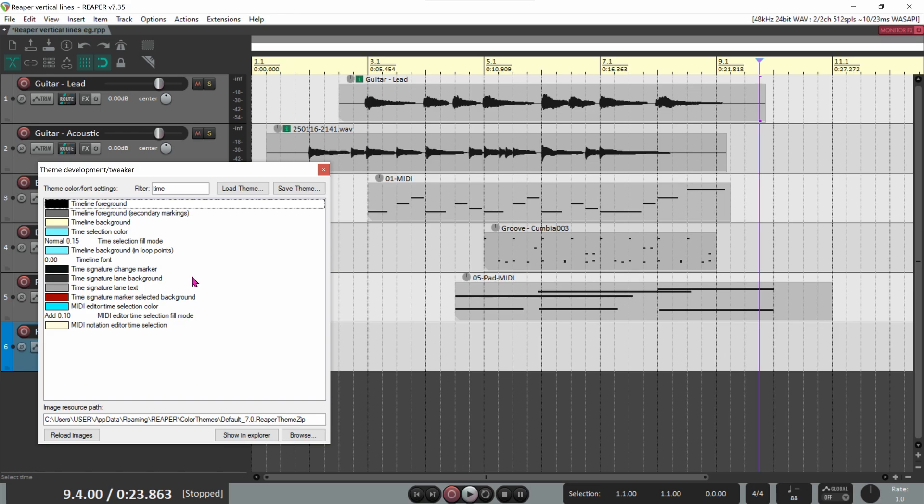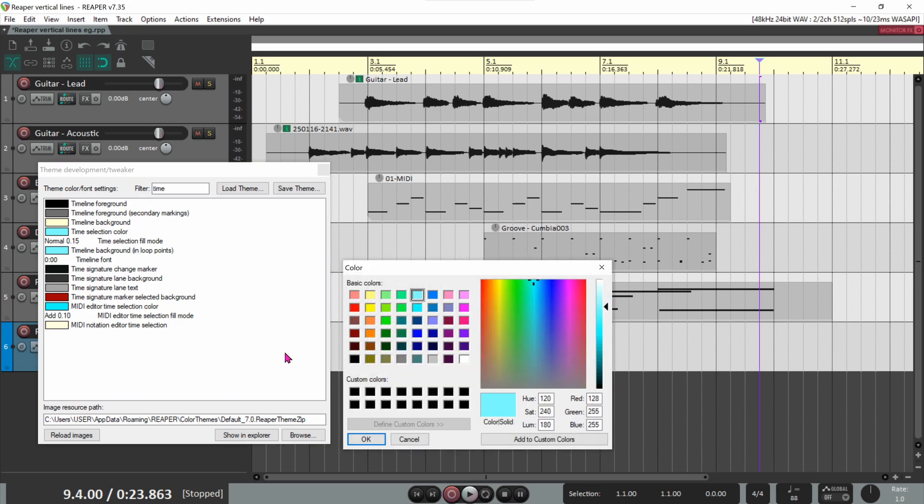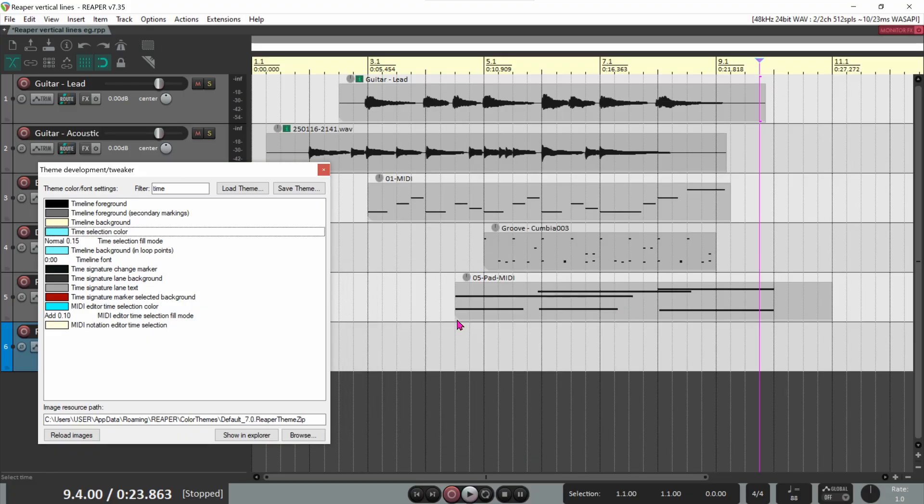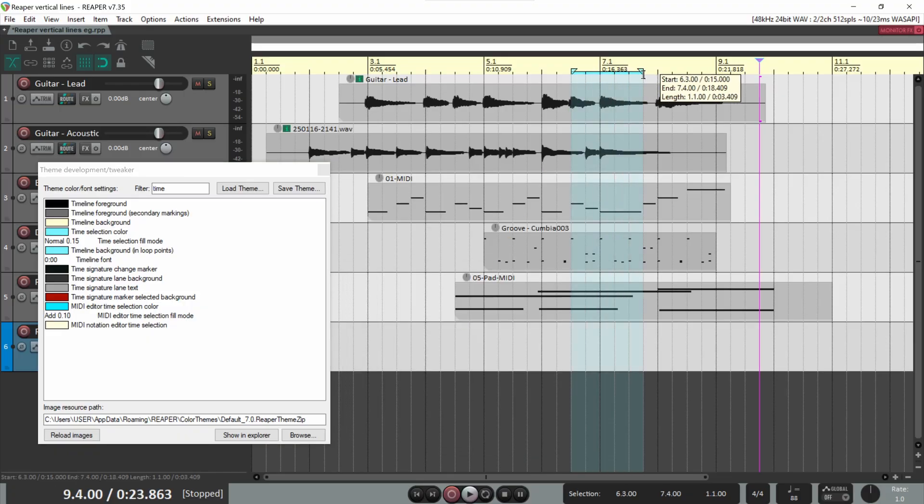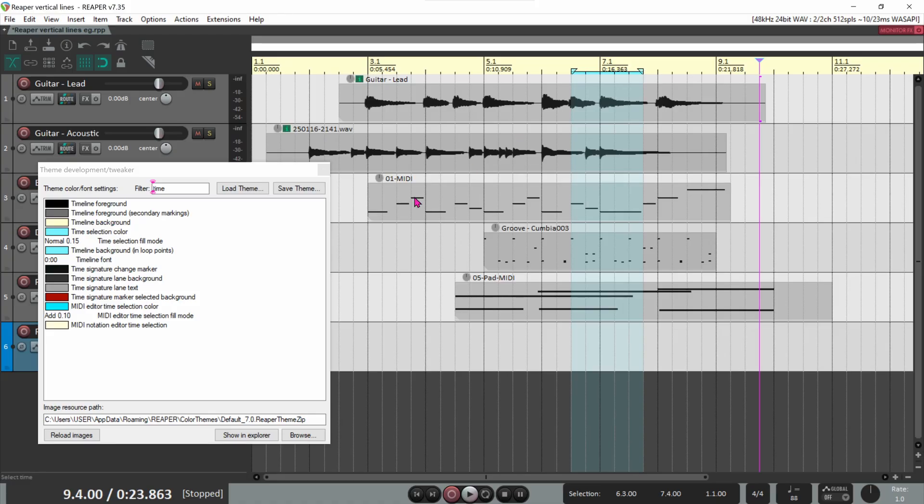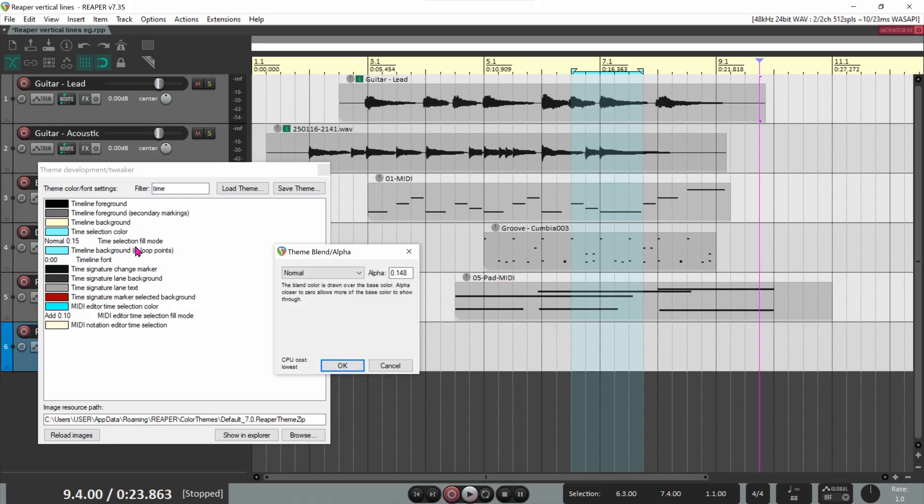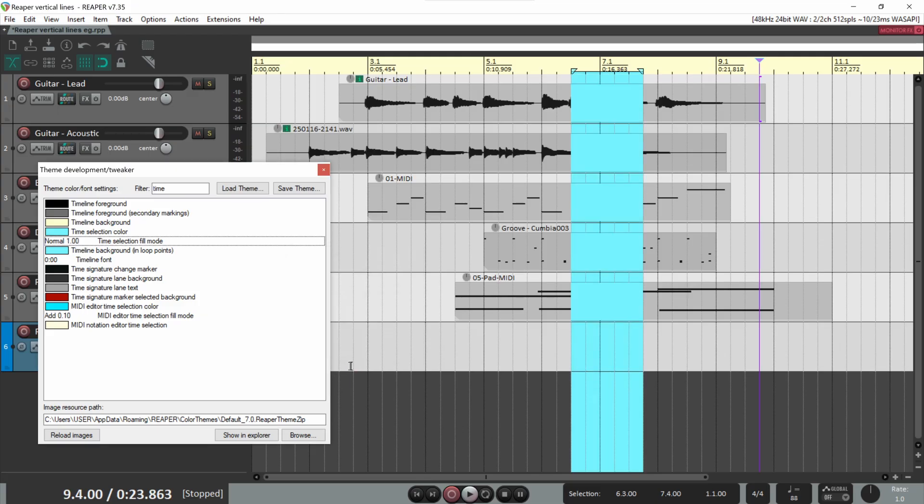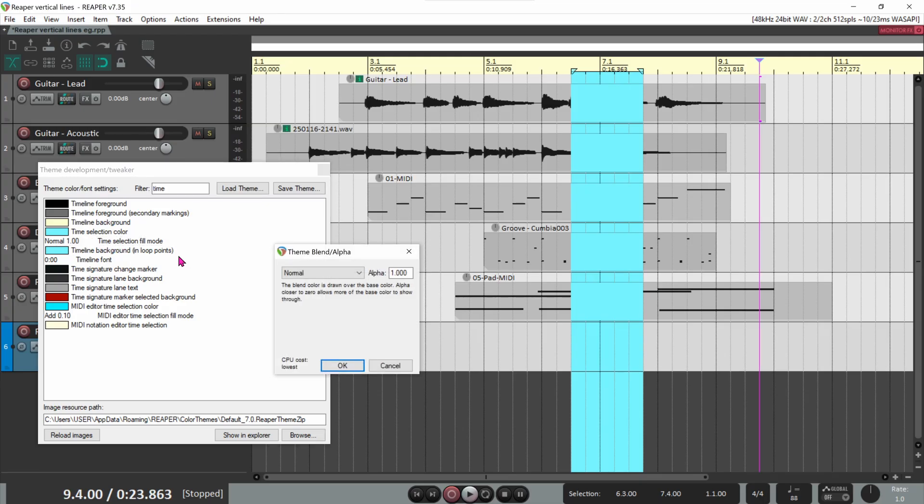Also, notice the time selection color. This is the color of time selections made when dragging the mouse on the timeline. I use the color cyan. But you also need to check the time selection fill mode line. This is the opacity of the time selection color that overlays the arrange view below. If you enter a value of 1, the selection is completely opaque, obscuring anything below it. Enter a value closer to 0 to avoid this.